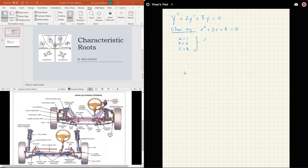Using the quadratic formula, let's find the delta first: b squared minus 4ac. That's 4 minus 4 times 1 times 8, which is 4 minus 32, giving us negative 28. Because the delta is negative, I immediately know I'm going to get imaginary answers for r, which means I'm dealing with the two conjugate imaginary case.